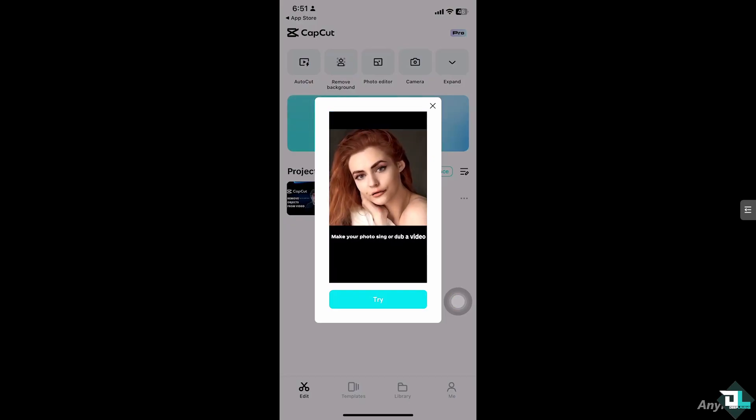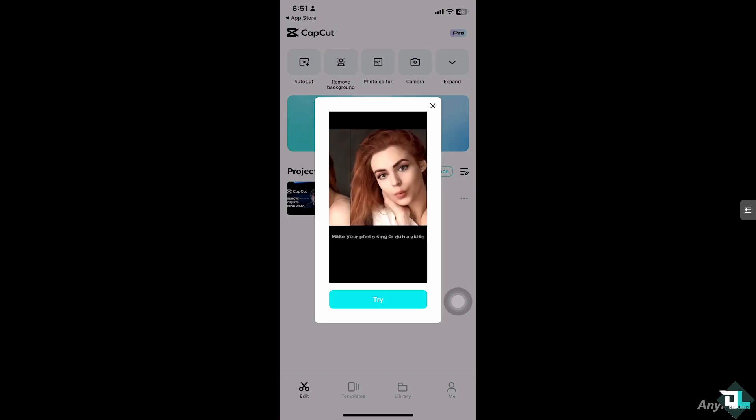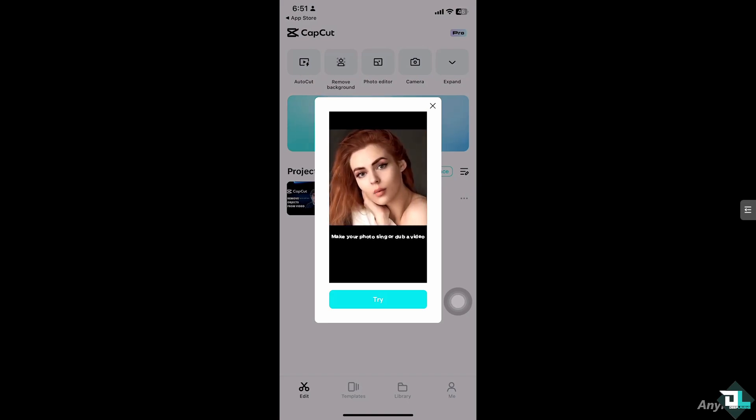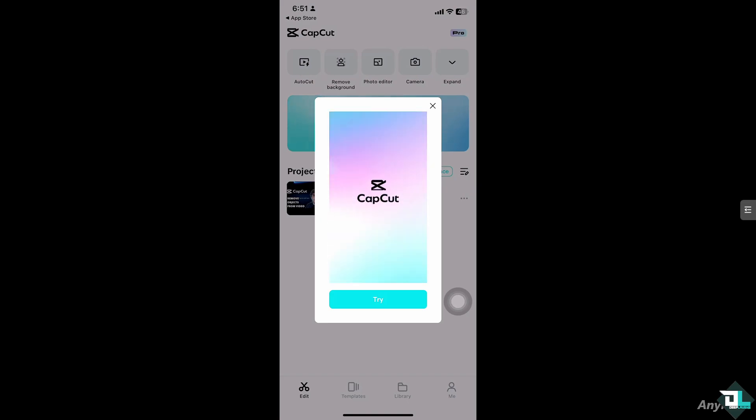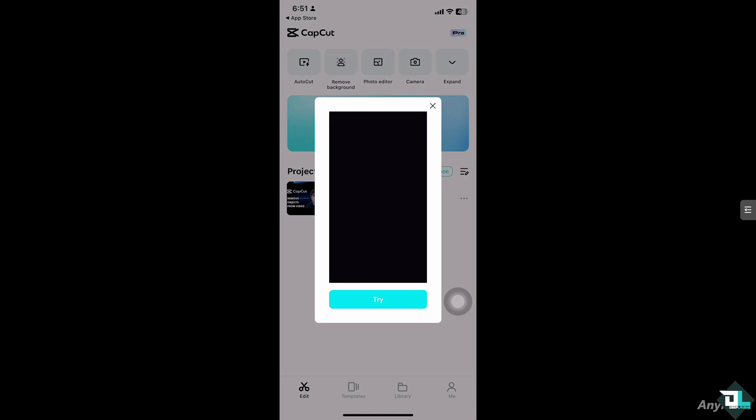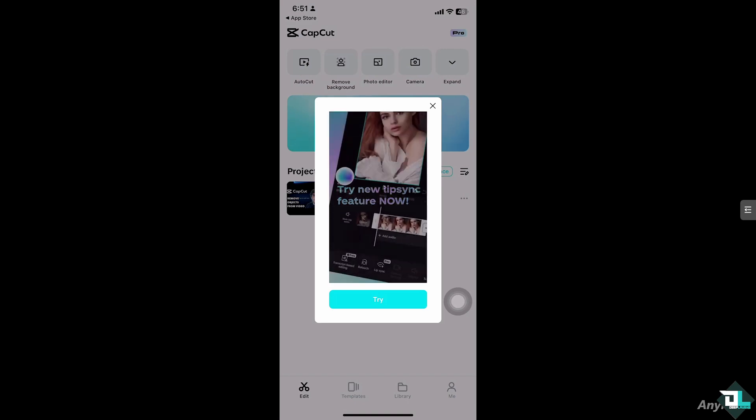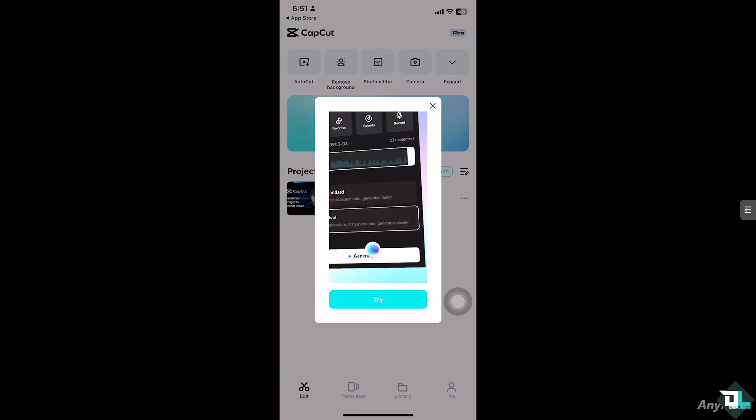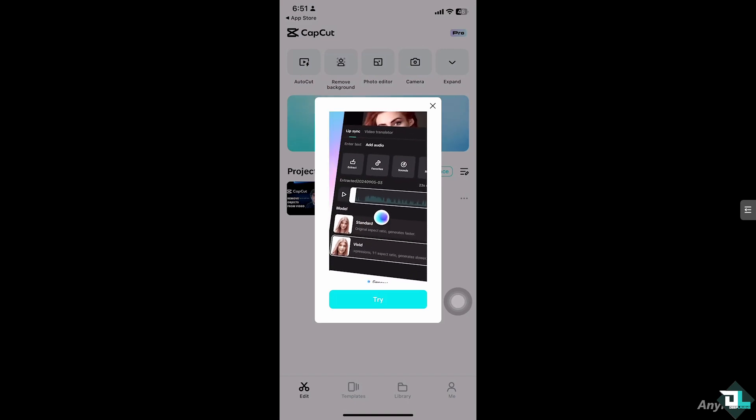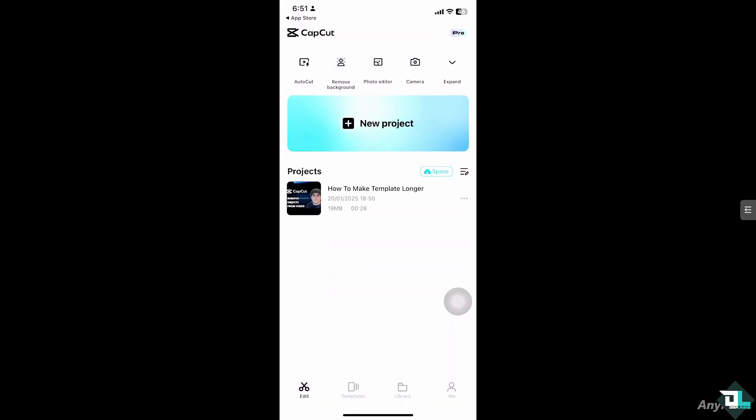...is adjust the duration of the clips within the template or extend its content. I'm going to show you both options. All right, so open CapCut and of course open the project that you're working on. If you haven't already, just go to the template section where you can find templates that you want to make longer. But in my case, I'm going to hover to this project that I've been...